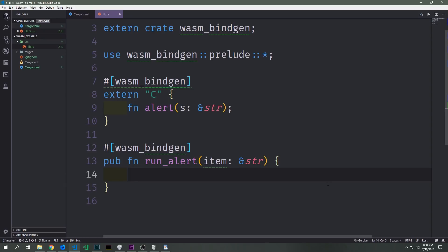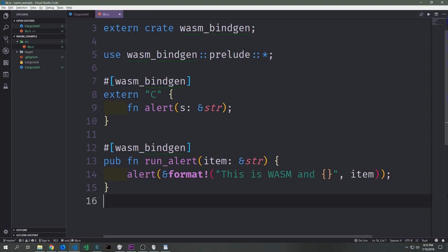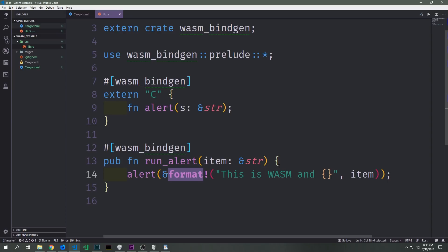Down in the second part of our application we can call this alert function inside of a native Rust function, and this will be a function we can then call from JavaScript itself. Here I've created a function called runAlert, and runAlert takes in a slice of string which we can send in from the JavaScript layer, then applies it inside the function body. To create the alert and have it work properly we call the alert function, and because we need a slice of string we use the format macro — we can have part of the string be from Rust and part from JavaScript. We write in 'this is wasm, ' and then put in a placeholder which takes in the item string passed in from JavaScript.